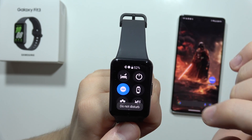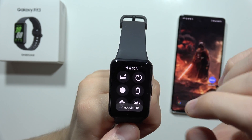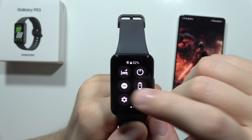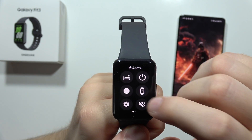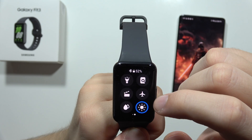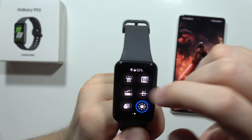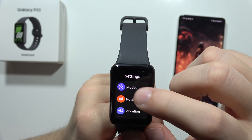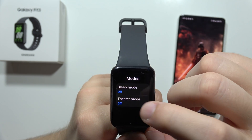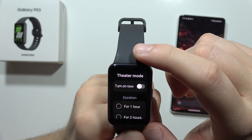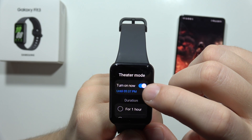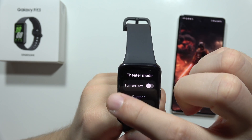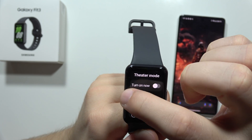You can quickly deactivate the Do Not Disturb mode by tapping on this icon. If you want to get rid of Theater mode, you have to click here, then go to Modes, then open Theater mode and be sure that you actually turn it off.